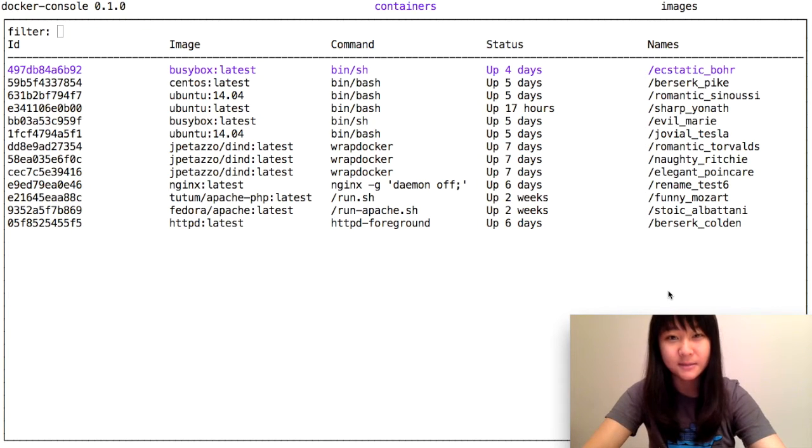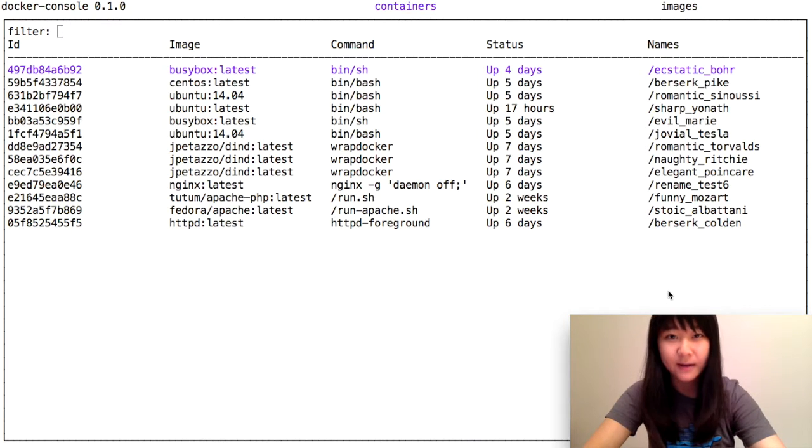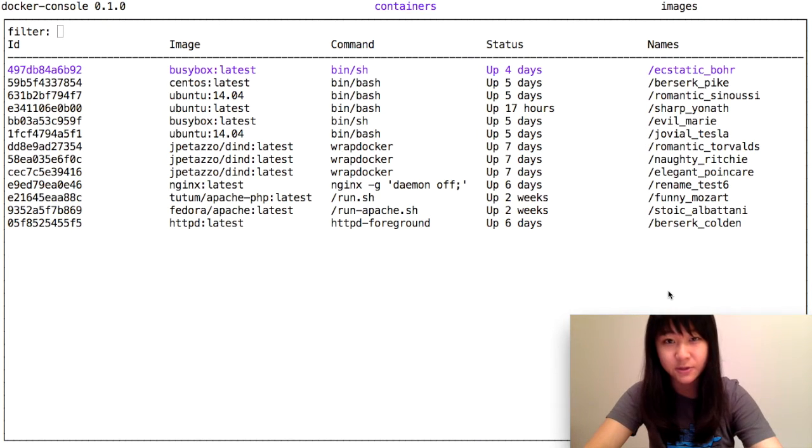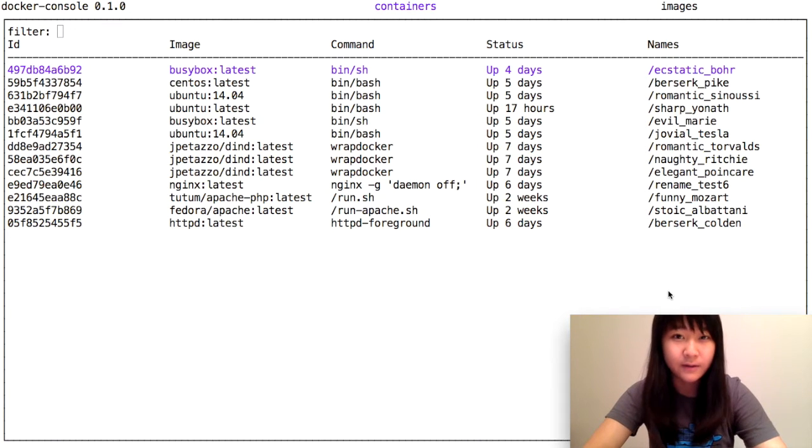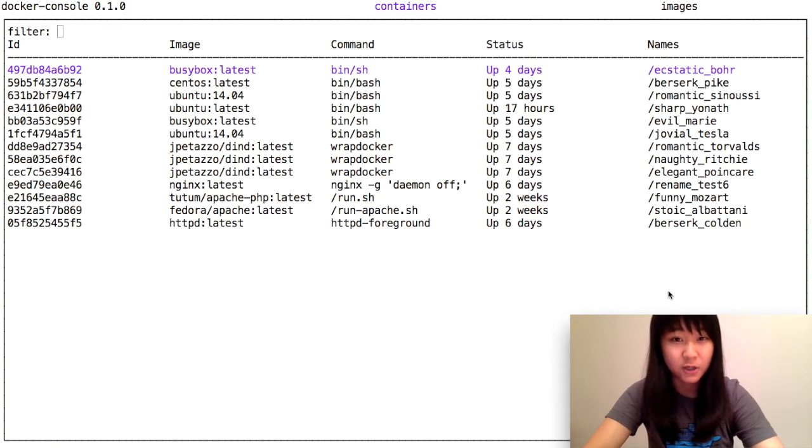Docker Console is a user interface for Docker. It's a text-based user interface, so based on keystrokes, you can do commands such as start, stop, delete, run, push, and pull with Docker containers and images.